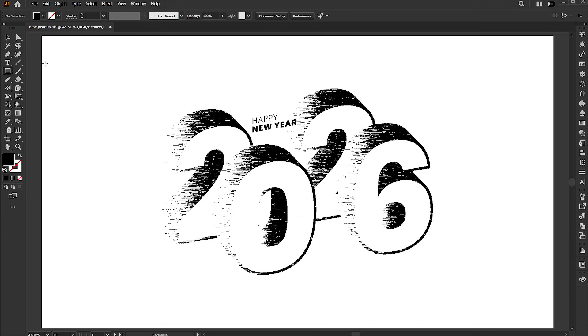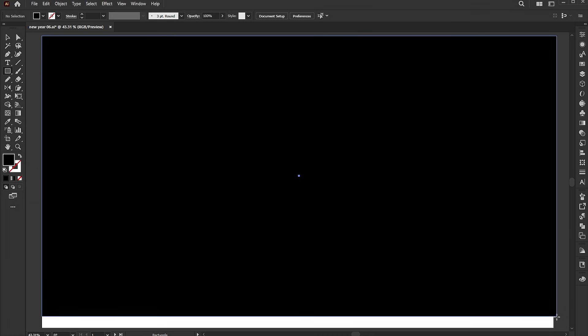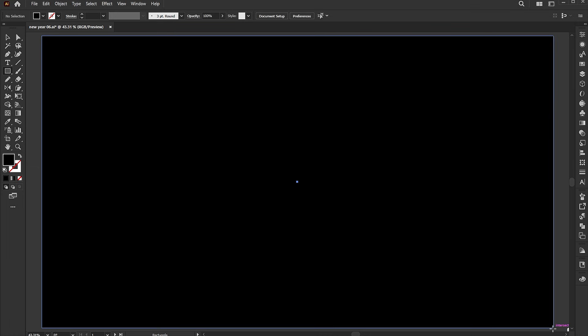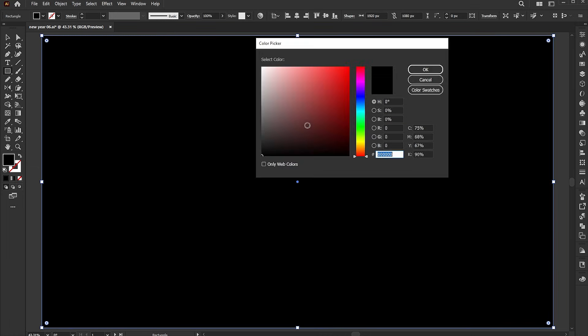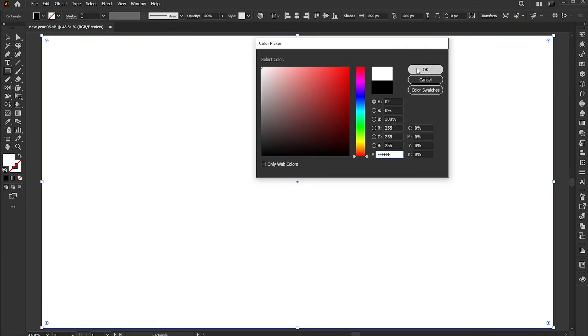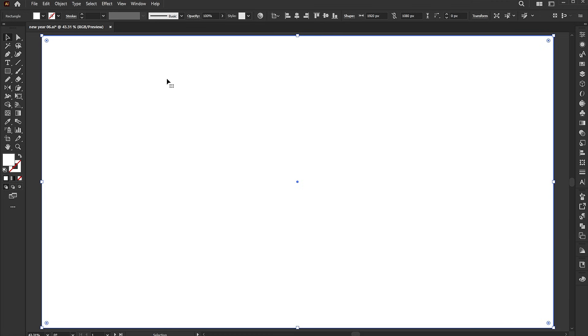Draw a rectangle the size of the artboard. Apply white color to it and send it to the back.